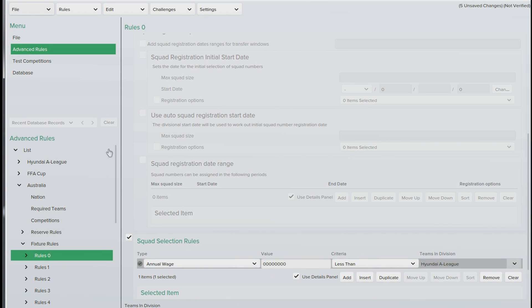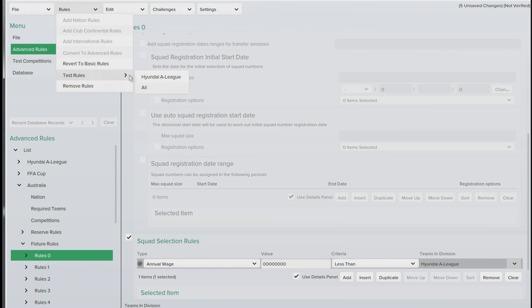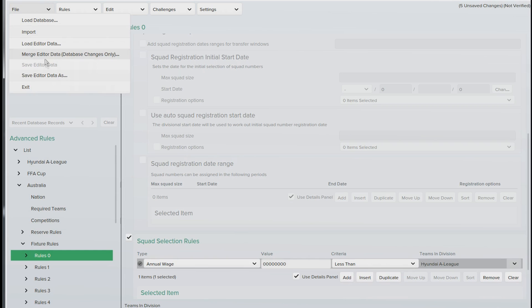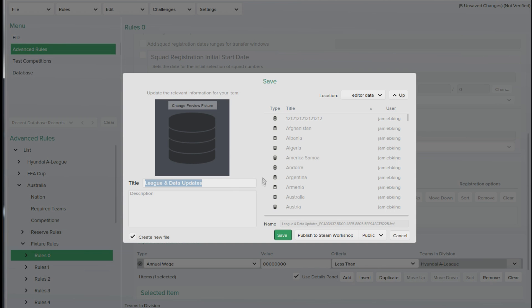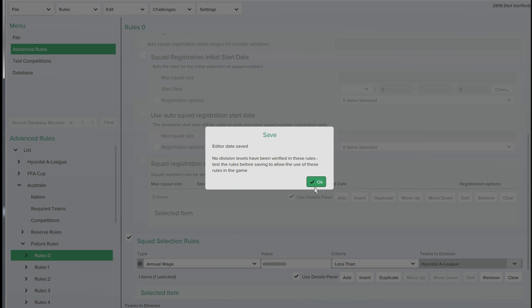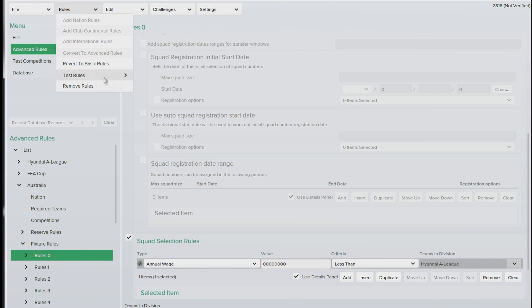And the next thing you need to do is test the nation rules. Sorry, we need to save it first. So save editor data as, we'll just call it 2818, press save. Now we need to test the nation rules. So we'll test the A league.